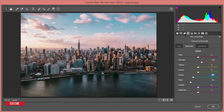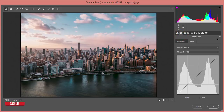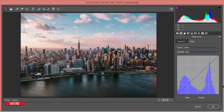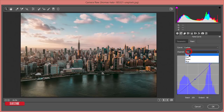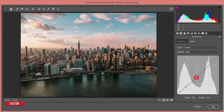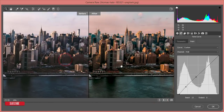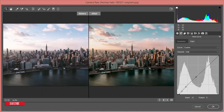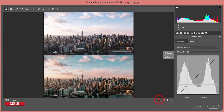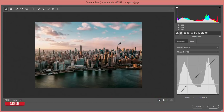Now I'll go to the Tone Curves — this is the most important part of photo editing. Since blue is the dominant color, I'll work with the blue curve and shape it to get a warm, cool tone. Then I'll adjust the RGB curve as well. Let's compare the before and after — you can see the changes. We have more process to do, so let's continue.